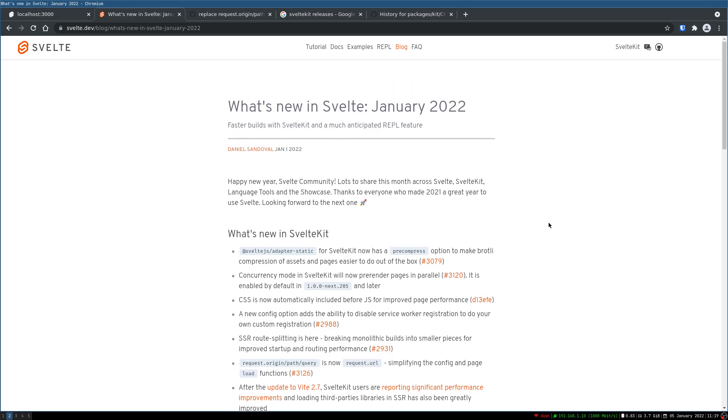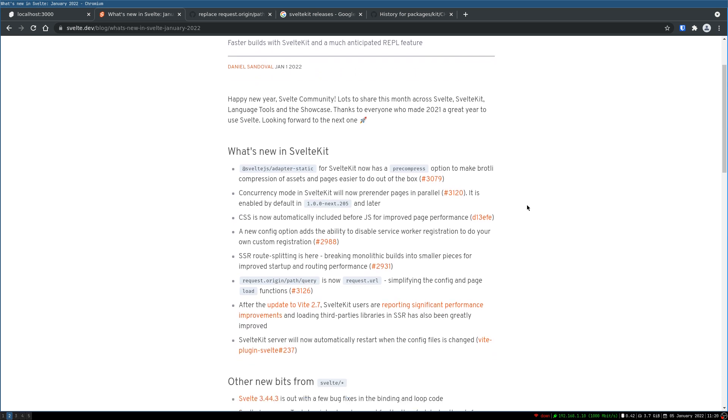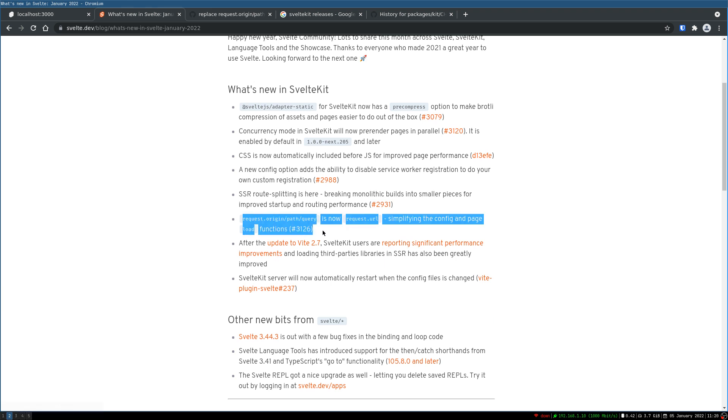Hi guys, welcome back to webjada. So on January there was one breaking change that happened in SvelteKit. It is actually this one.